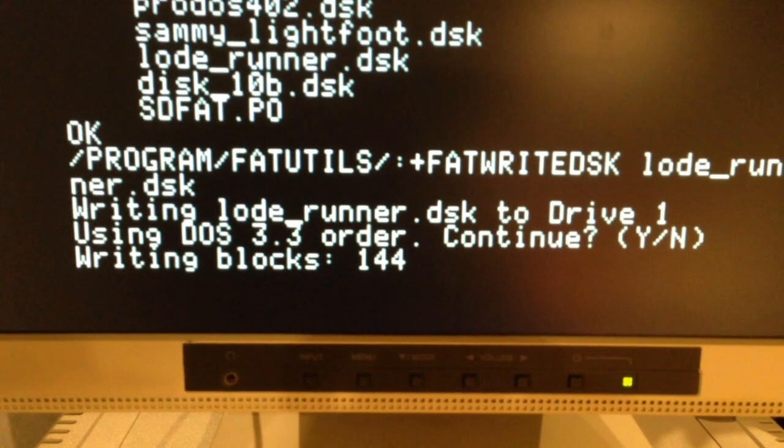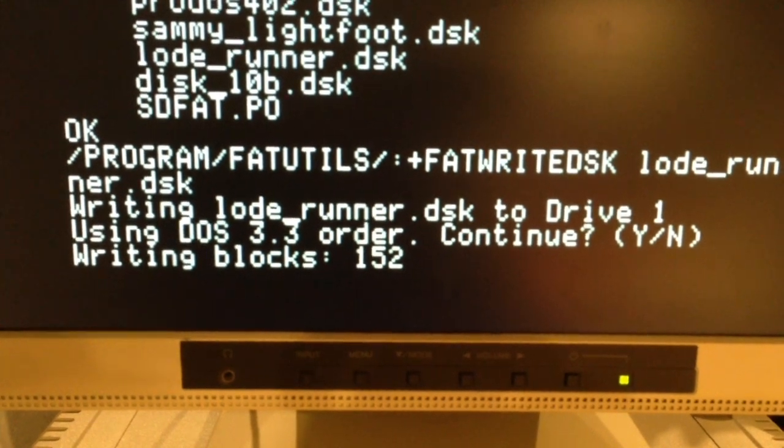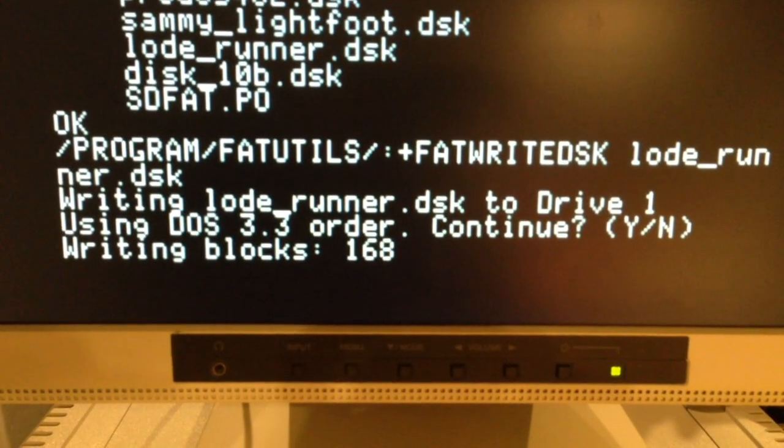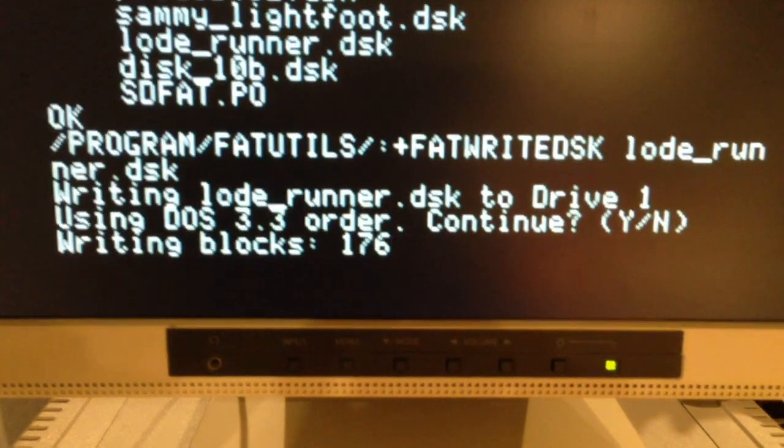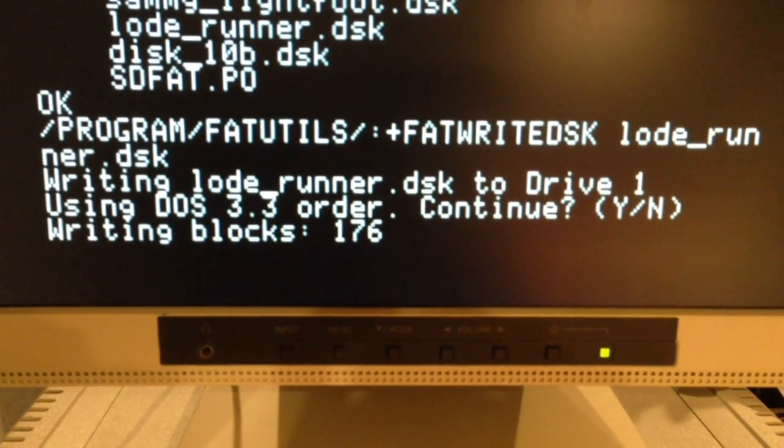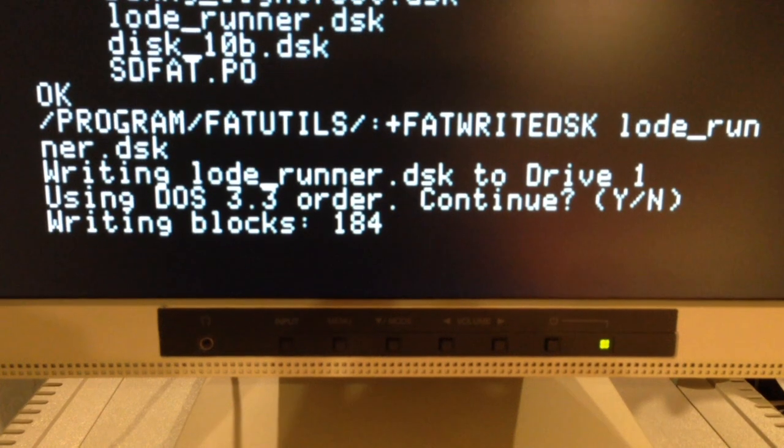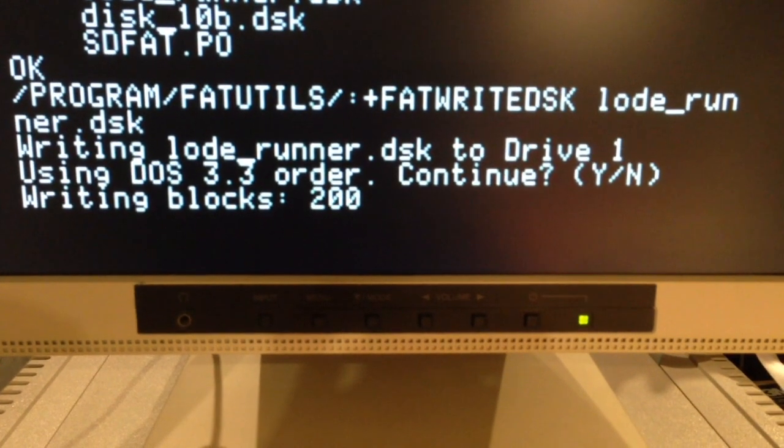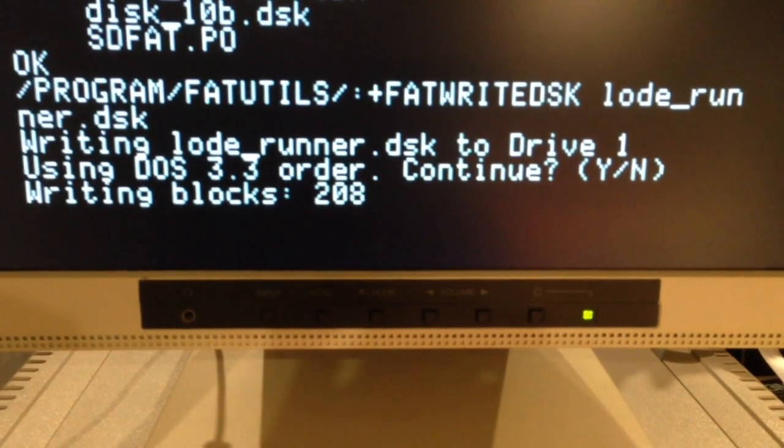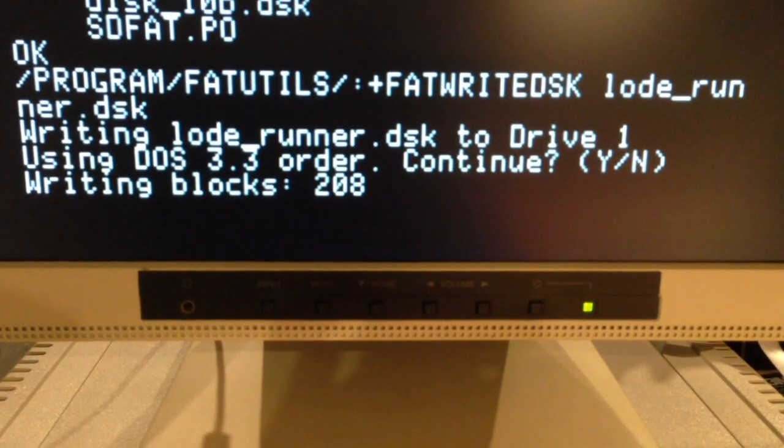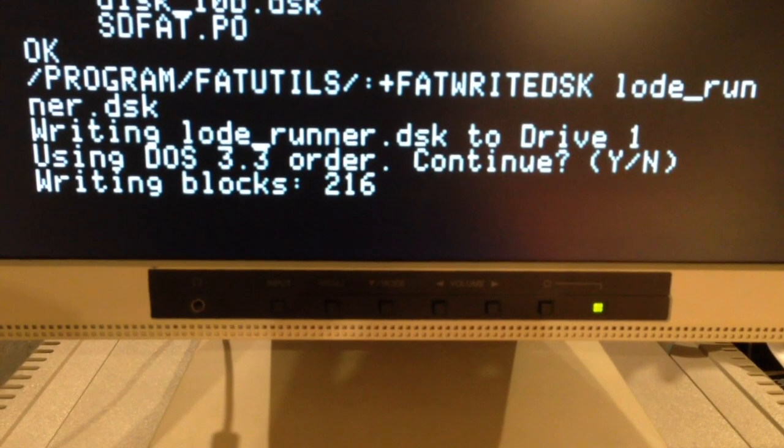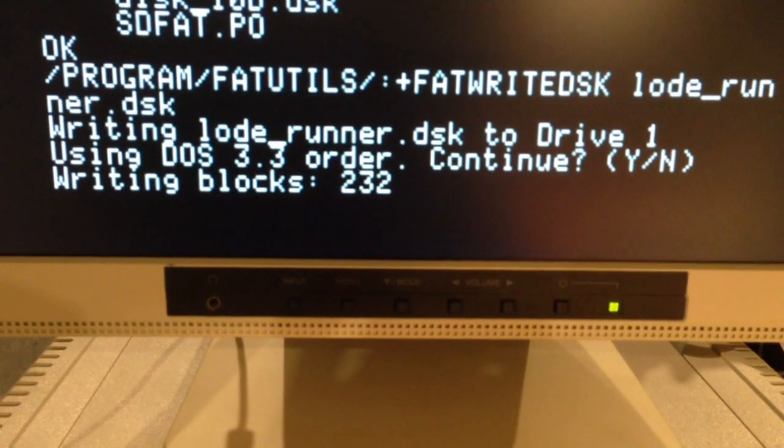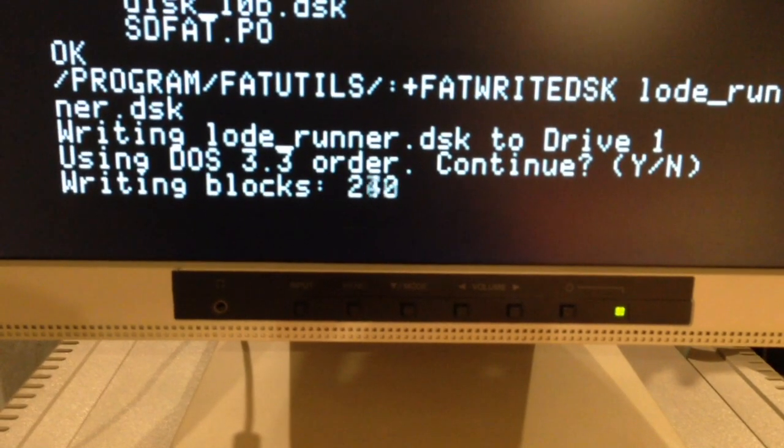I think I timed it out to be close to 45 seconds to create the physical floppy from the disk image. Pretty good for game port.